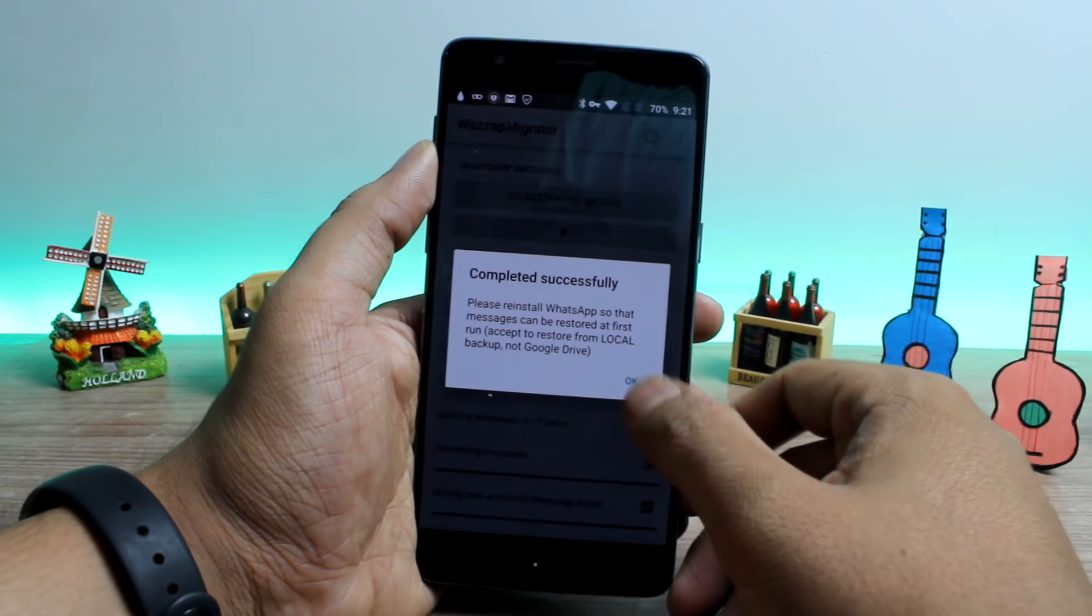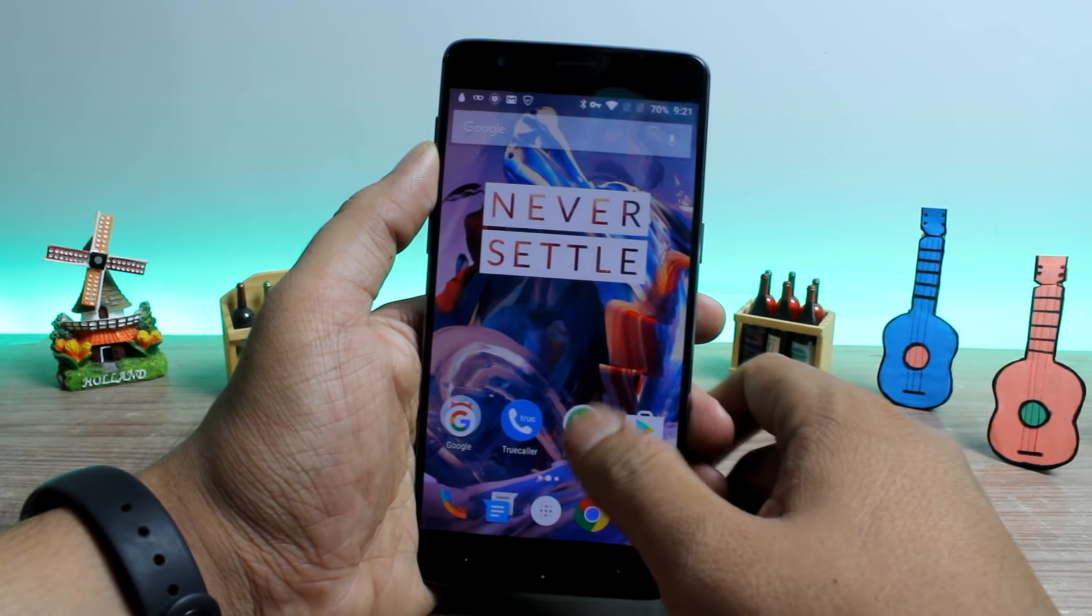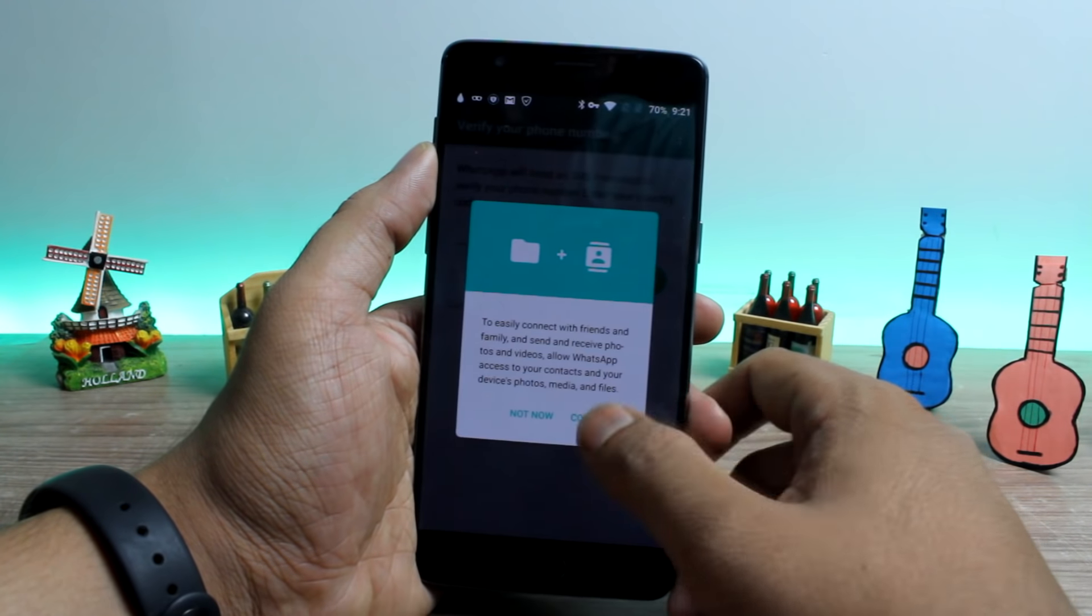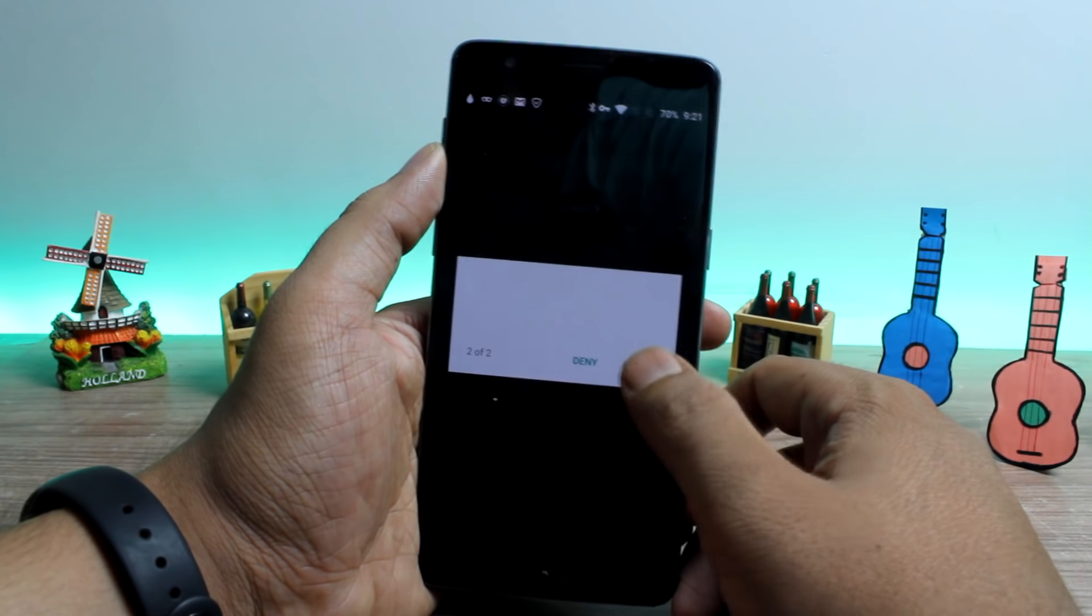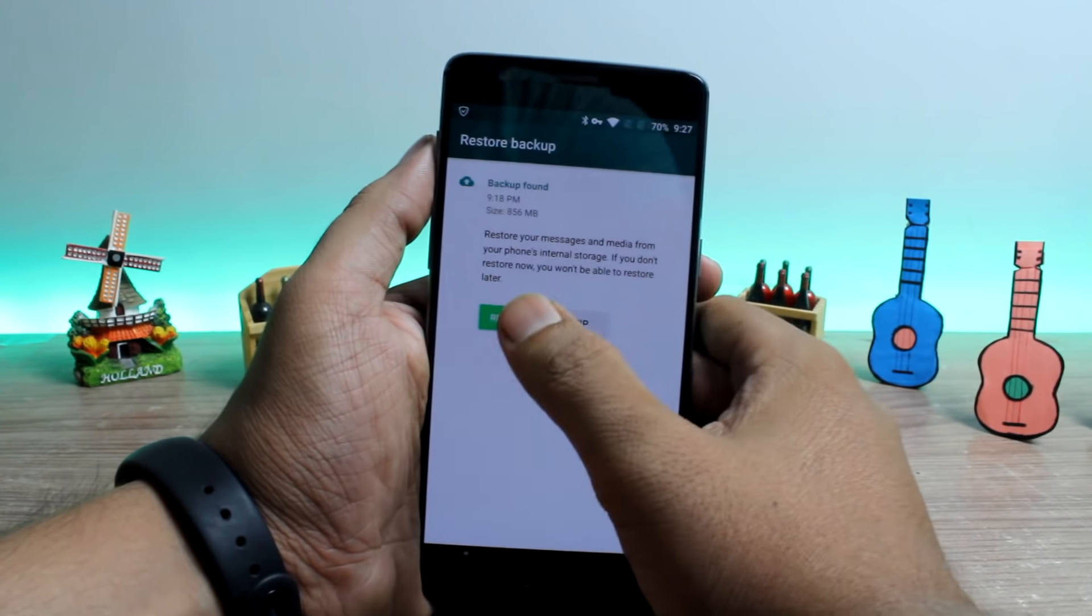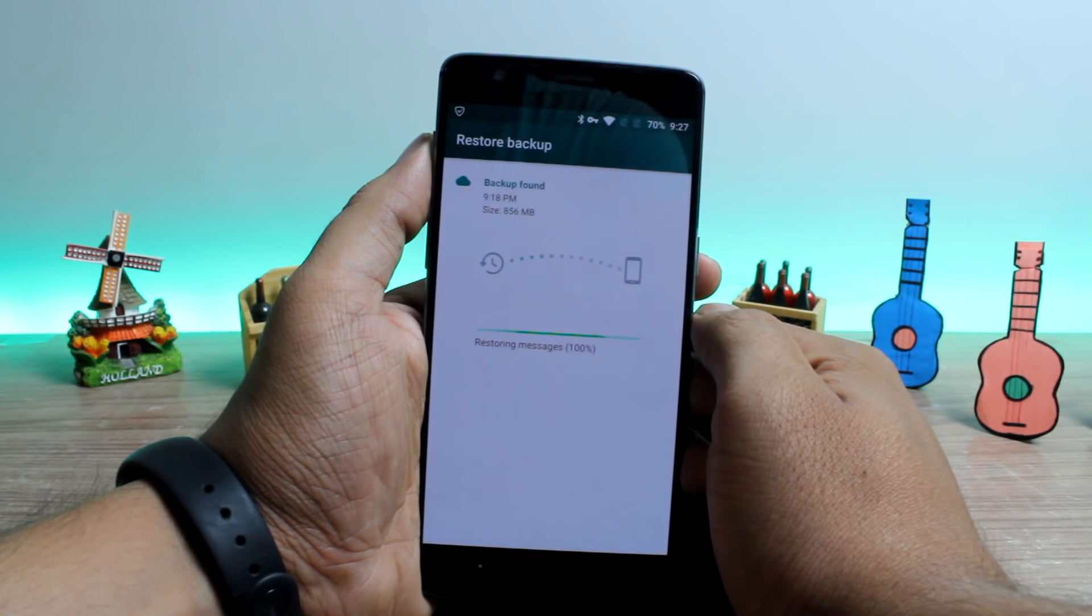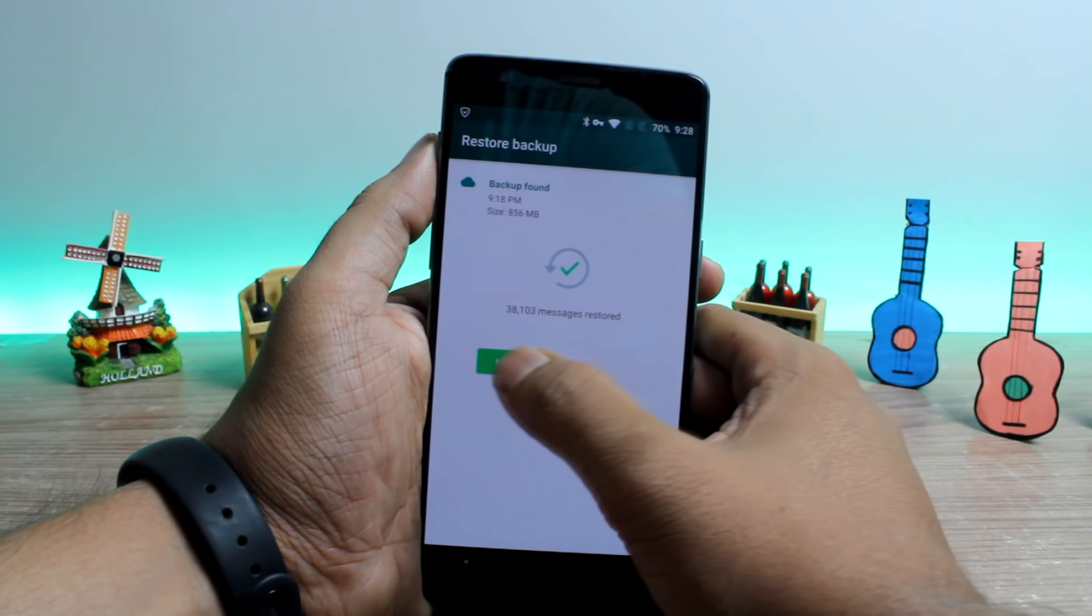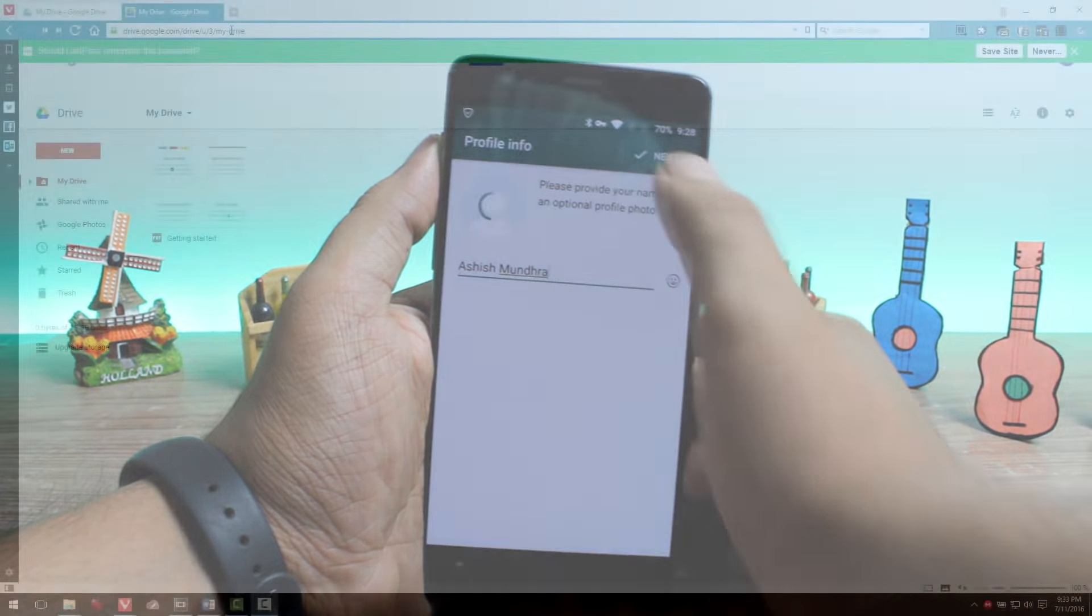Finally, all you need to do now is install the official WhatsApp app and restore the local data while verifying your phone number. And if this is not the first time you are using WhatsApp on your Android, it might ask you to restore the cloud backup from Google Drive.